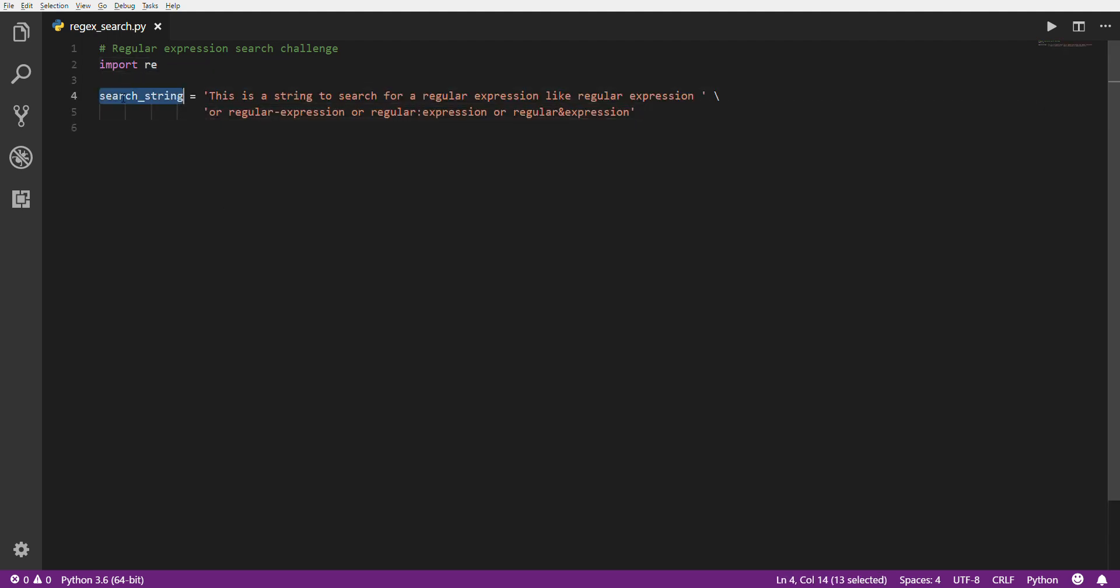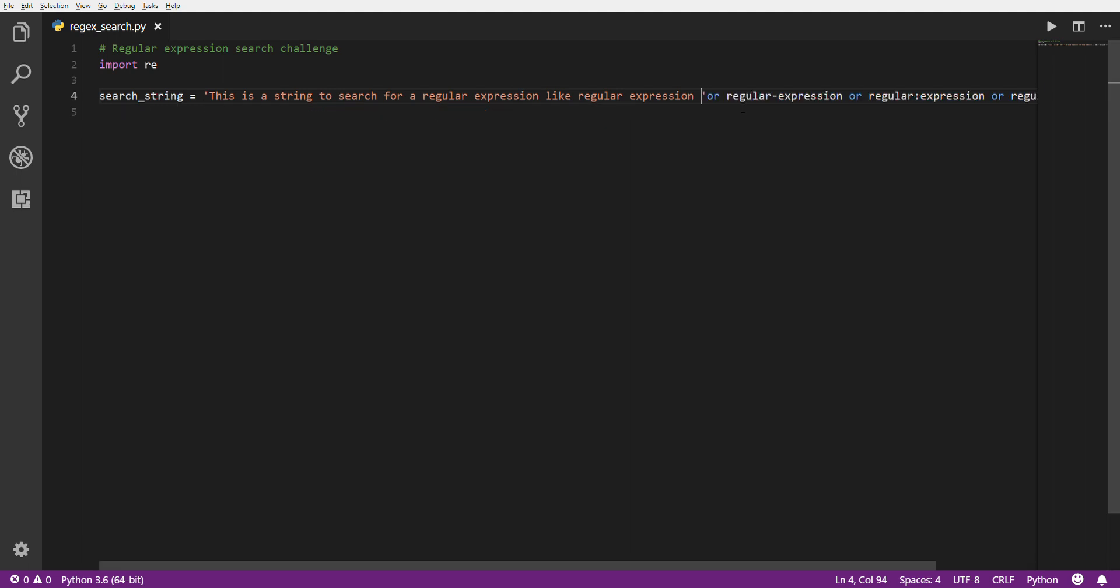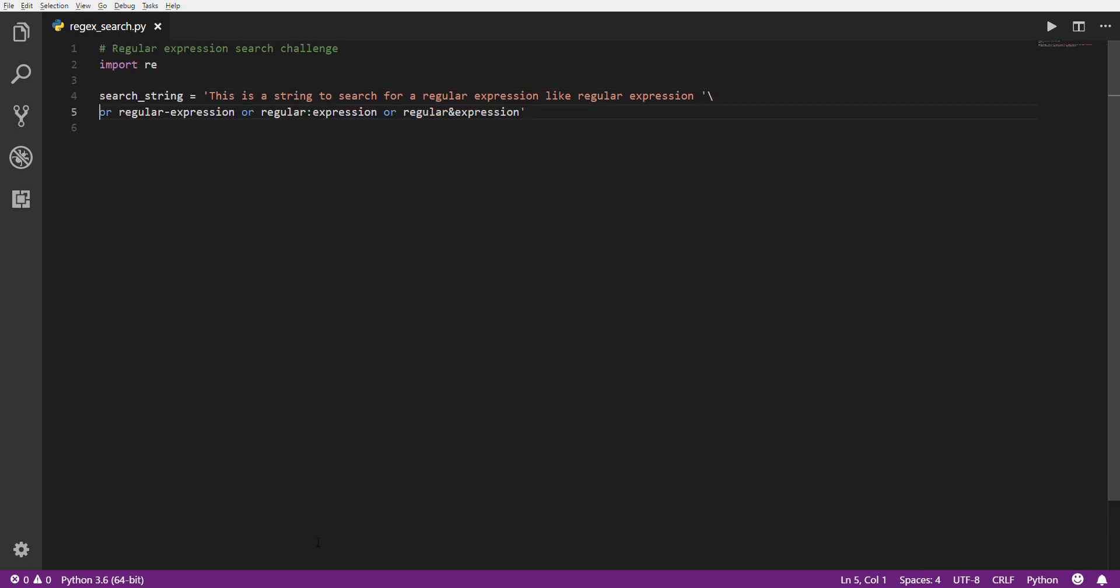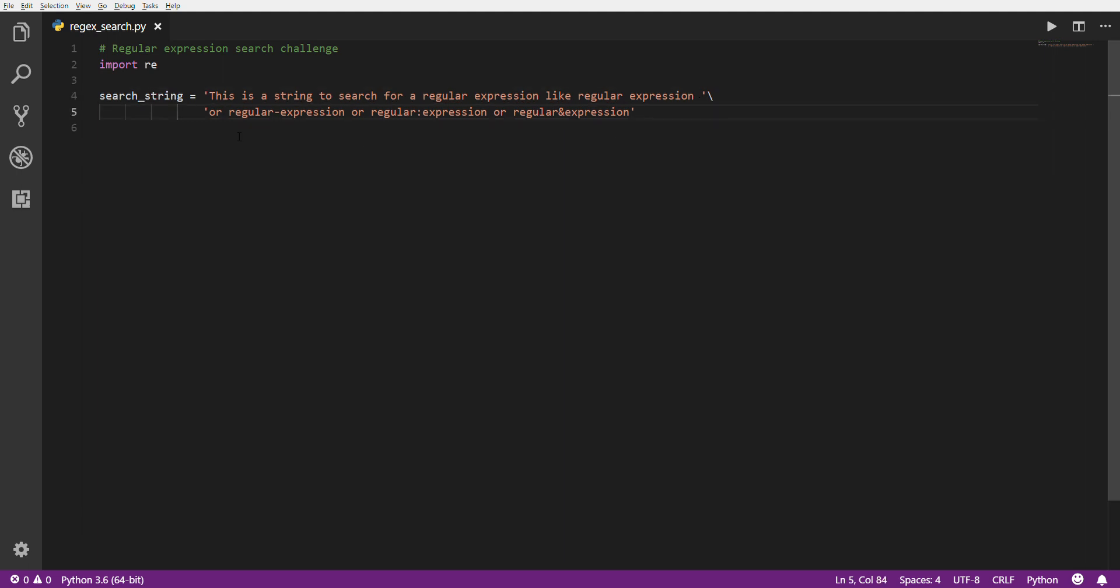Let's say this is the string that I'm going to search. This is a string to search for a regular expression, like regular space expression, and then you'll notice I have this backslash here. This is one way you can split lines in code, in Python code. This is a rather long line, and you have to scroll over to see what's going on. It's basically a line break in the code itself, not in any text. So again, this is a string to search for regular expression, like regular space expression, or regular hyphen expression, or regular colon expression, or regular and except expression.